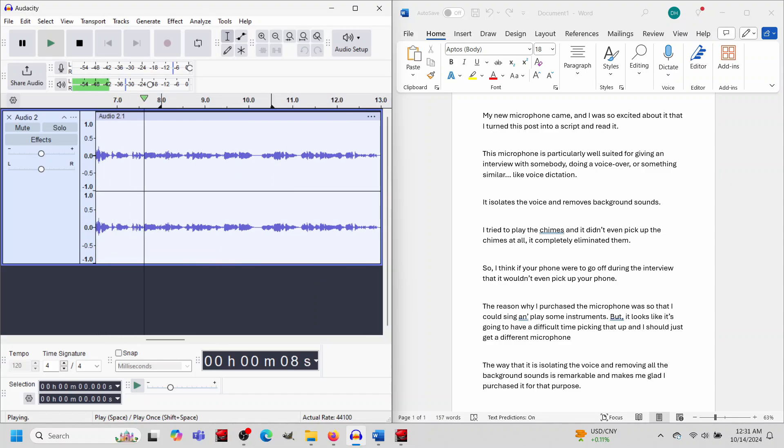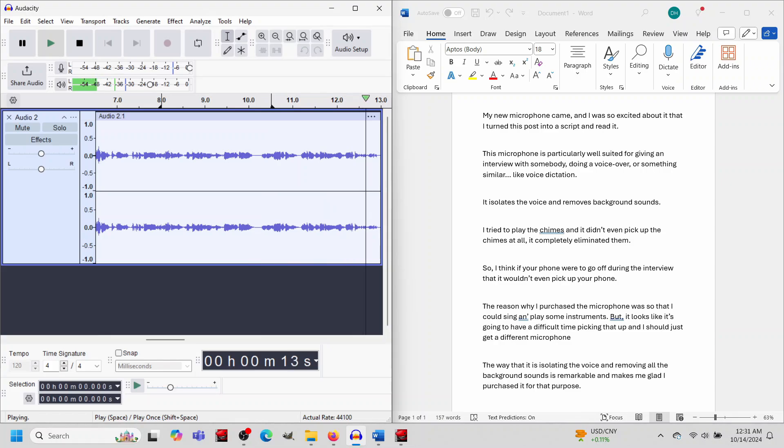This microphone is particularly well-suited for giving an interview with somebody, doing a voiceover, or something similar like voice dictation.